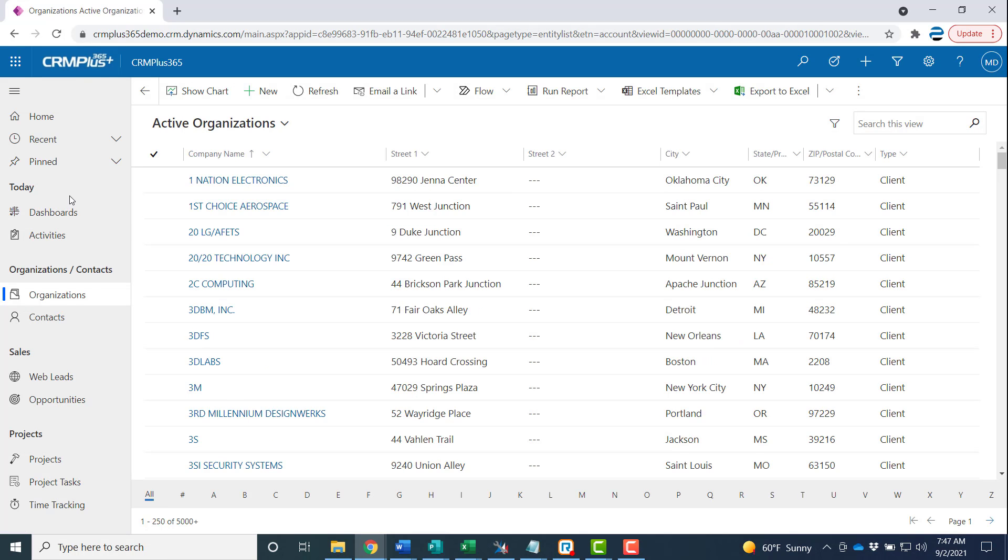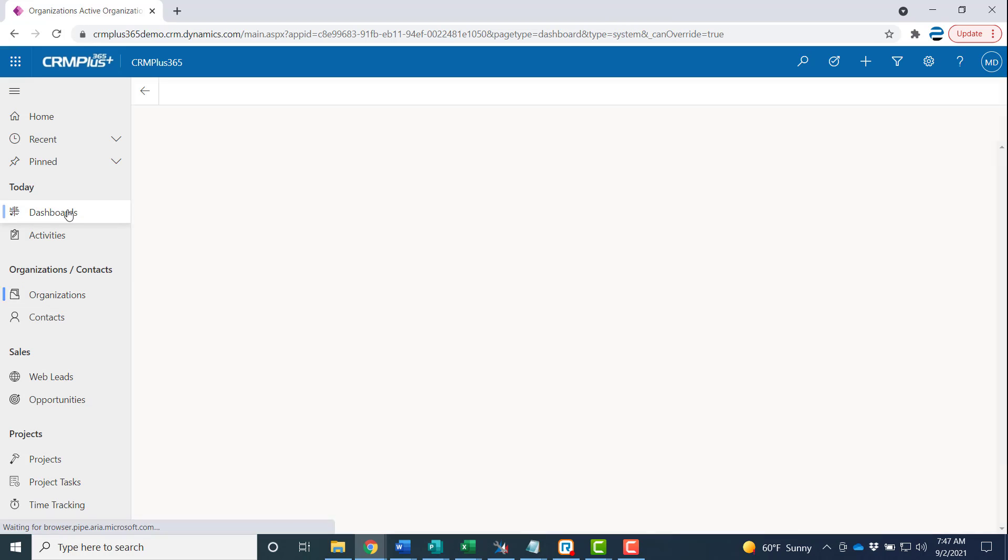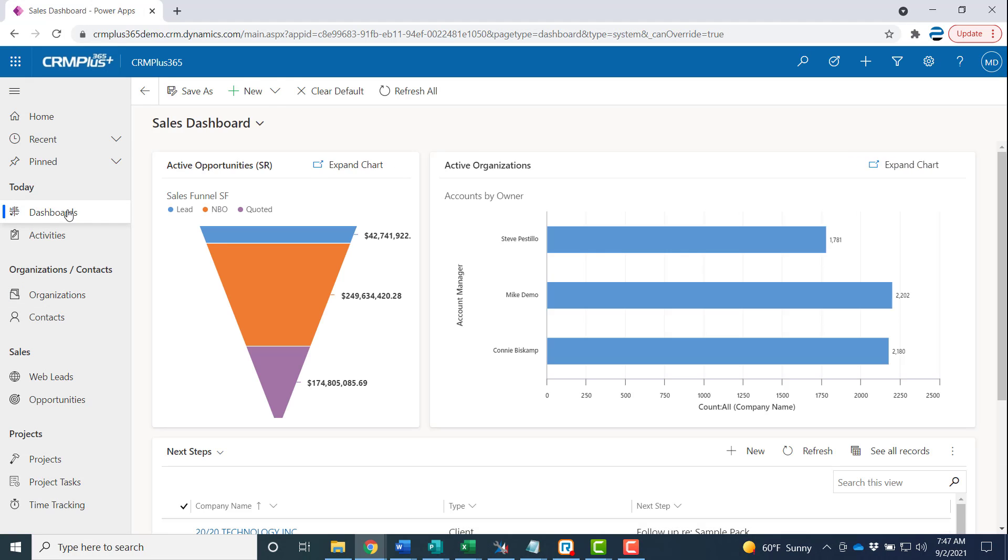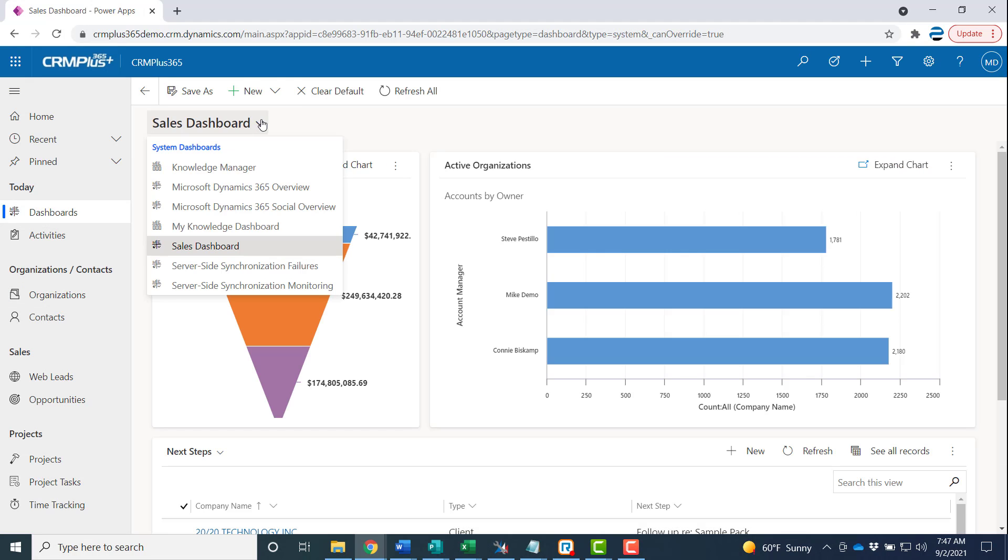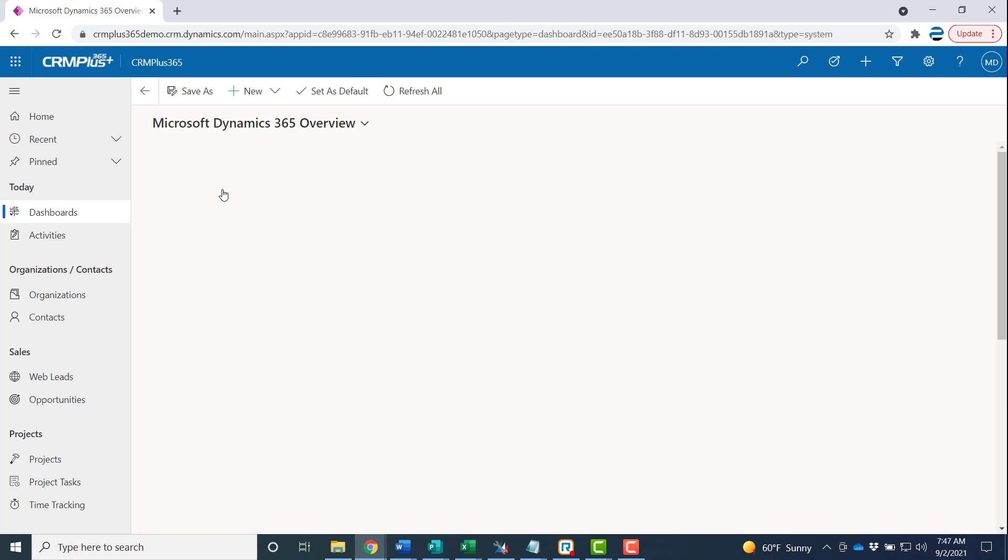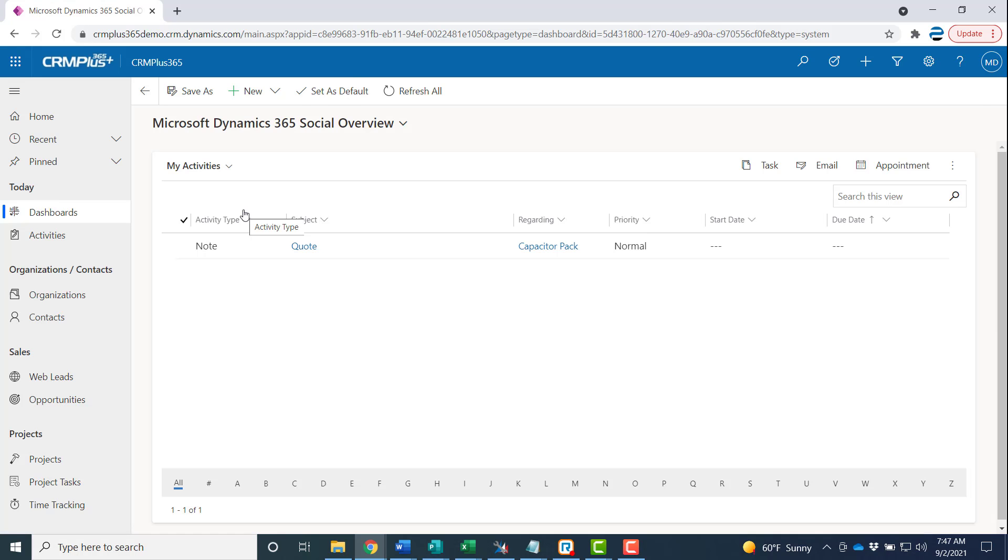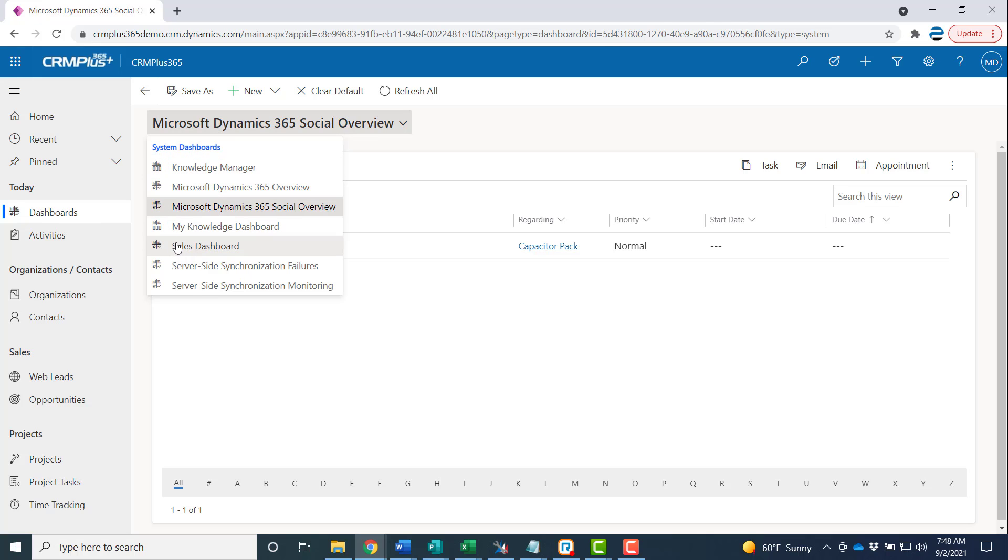This will work on dashboards as well. A little differently, if you change your dashboard you can make this your default dashboard by clicking the set as default button. But I like the one we had so I'm gonna go ahead and set that back.